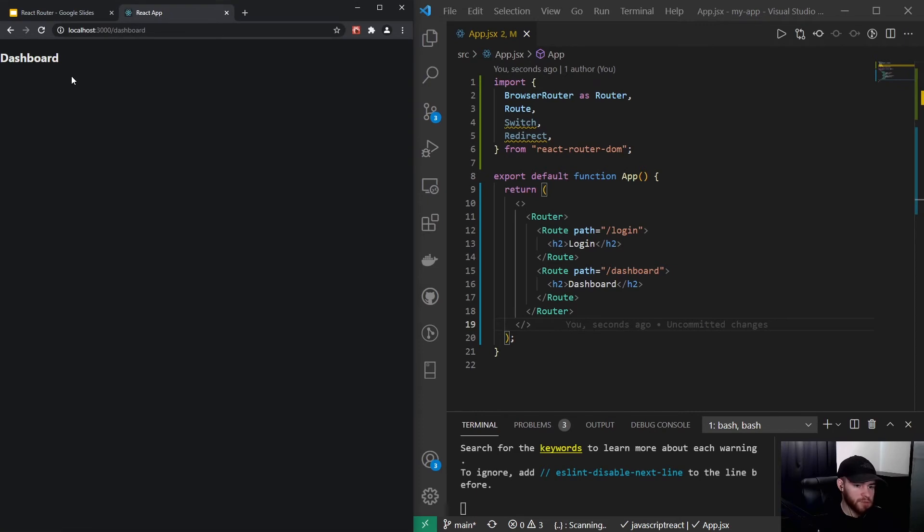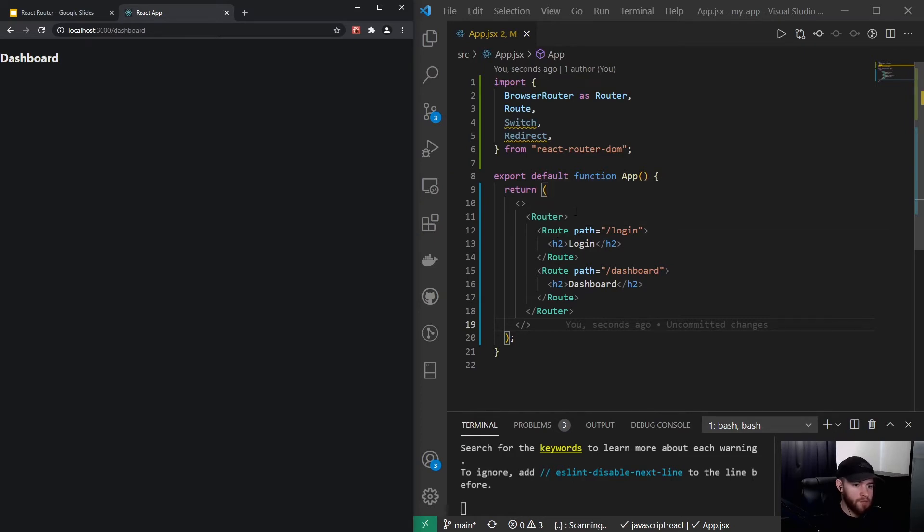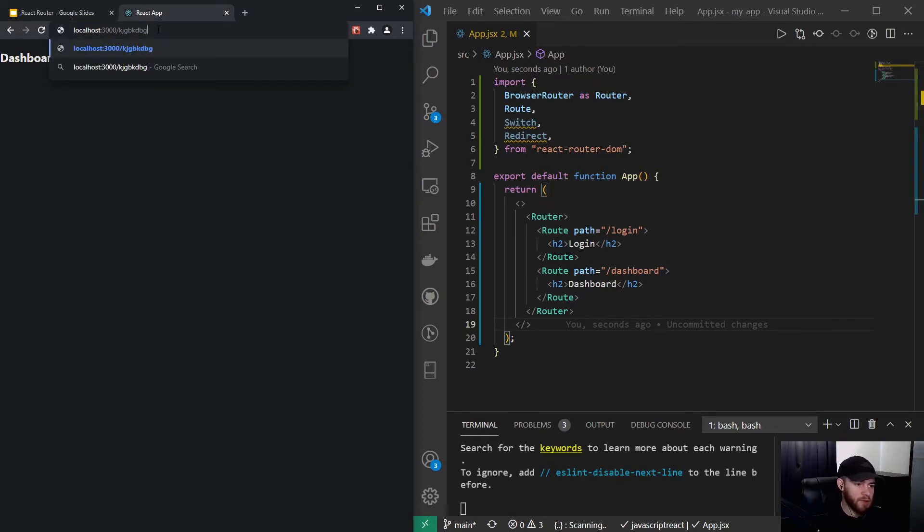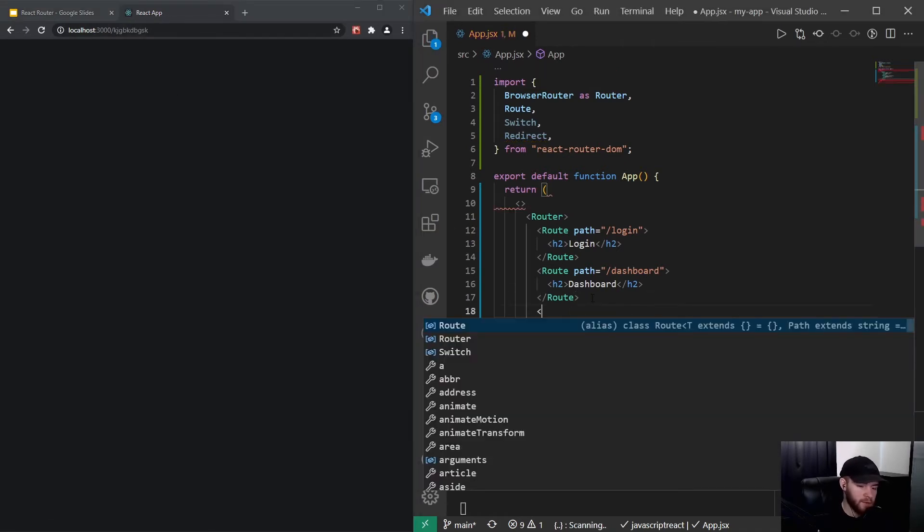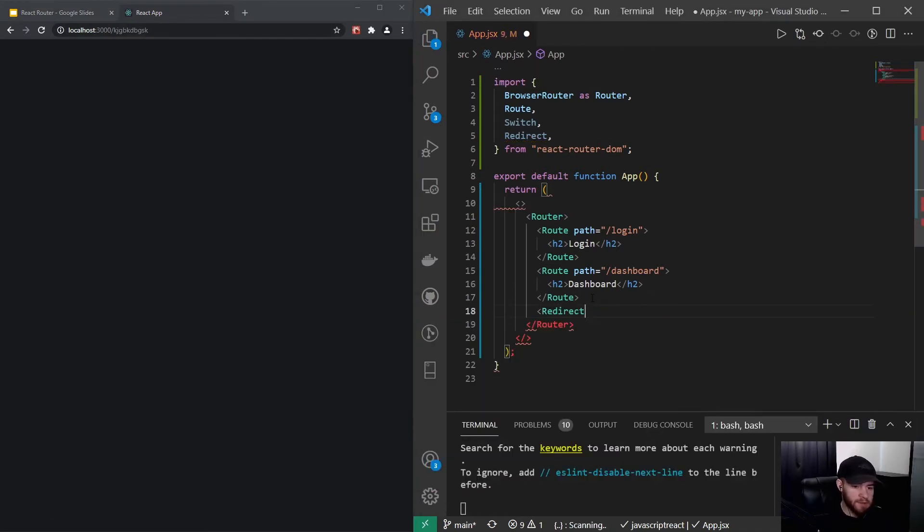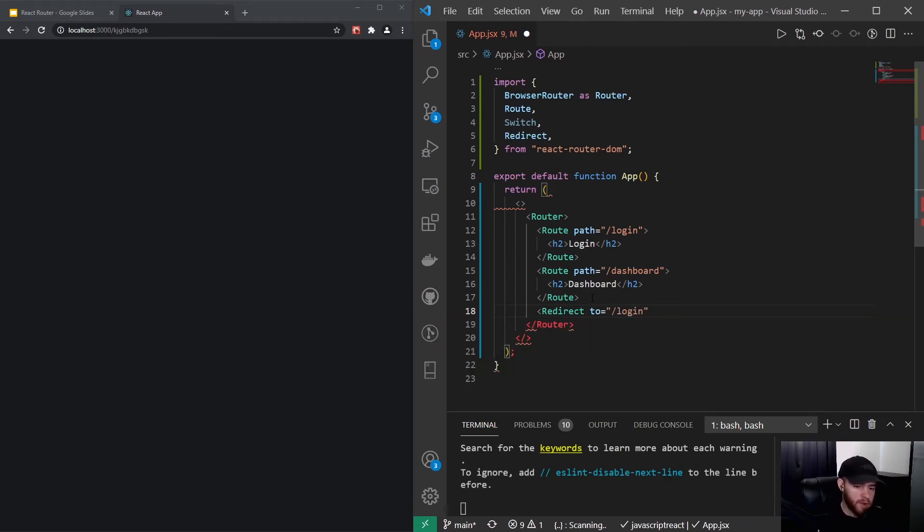So that's a pretty simple route setup. Now let's imagine we want to always redirect to the login page whenever a user, for example, goes to like a non-existing URL. So what we could do, we could say redirect to and we will redirect to that login route.